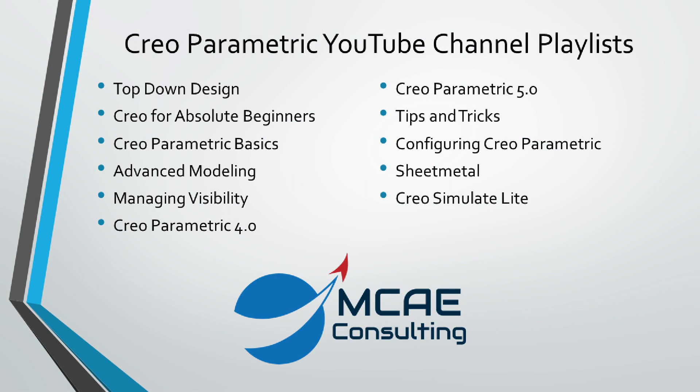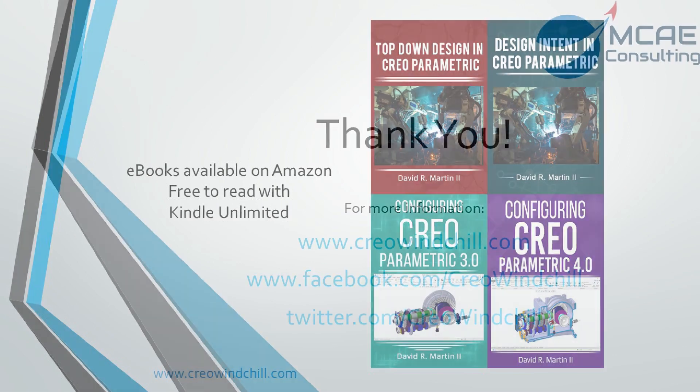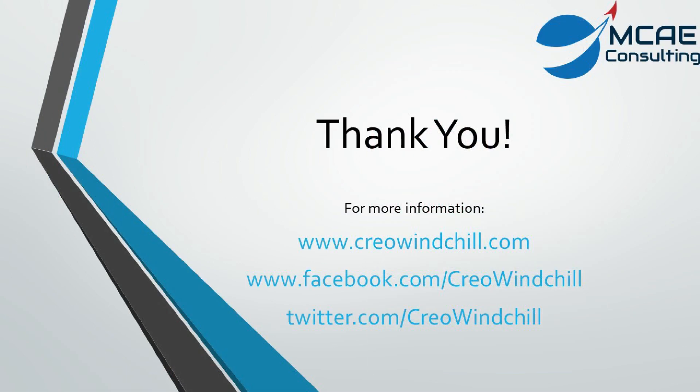I hope you enjoyed this video. For more information, please visit www.CreoWindChill.com. If you liked this video, please give it a thumbs up and click the subscribe button to be informed when new videos are uploaded. Thank you very much.